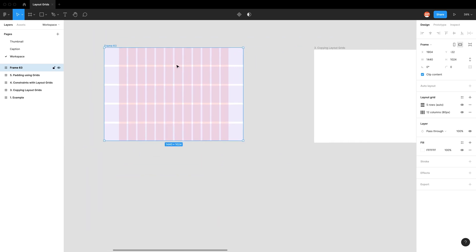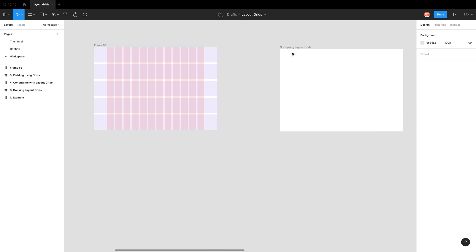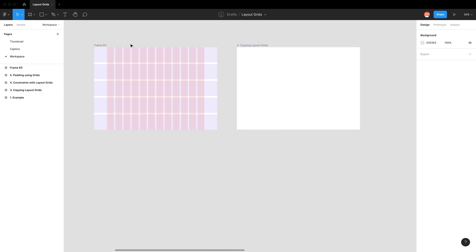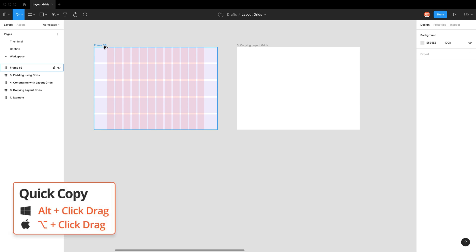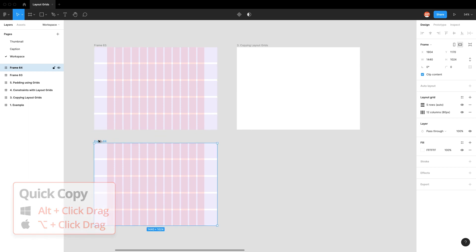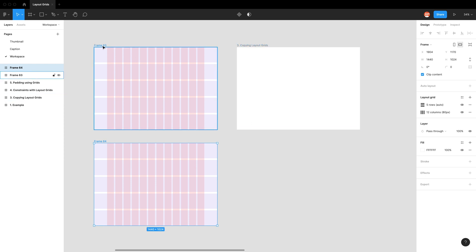Scrolling out, we want to now try to copy these layout grids. But the first thing we notice is that when I duplicate this frame, so I'm just going to hold down the option key and click drag, you can see the layout grids have also copied across.